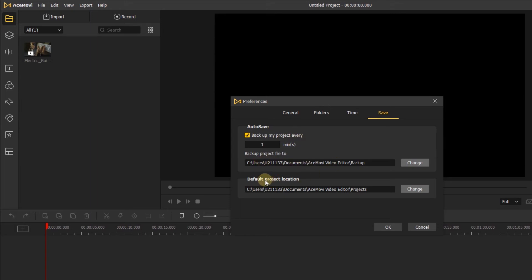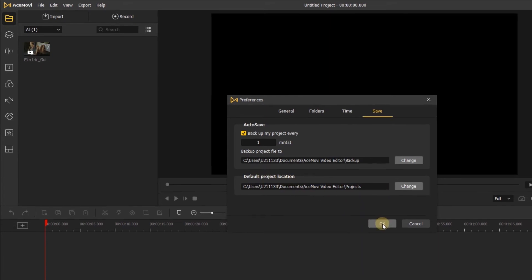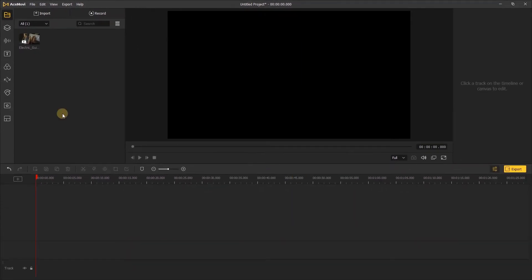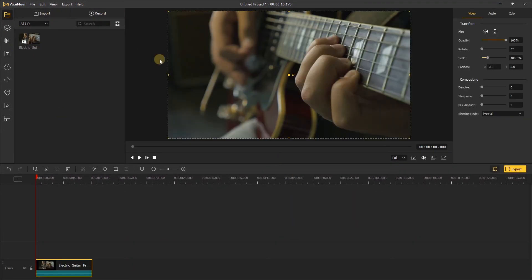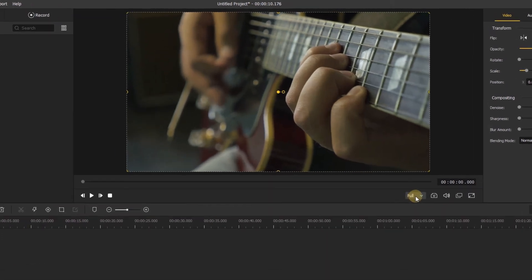If autosave is checked on, it will save automatically if the program ever gets closed. We can choose the folder that projects will be placed in when you create a new one. There's one more performance tip we're going to look at, located on the preview window — clicking this icon will let you change your playback quality.